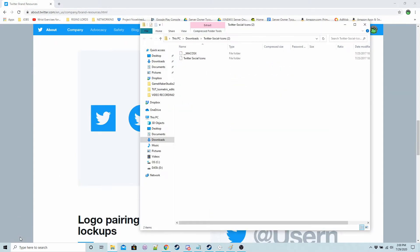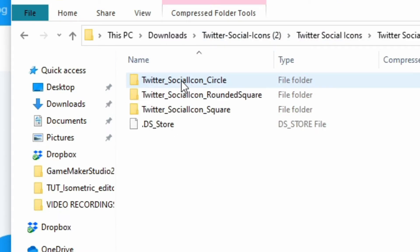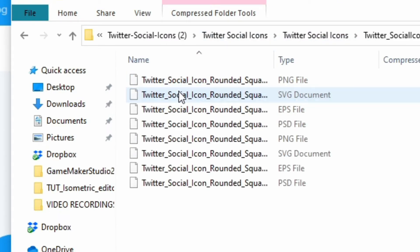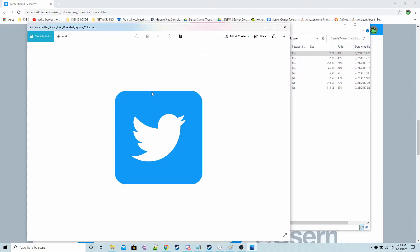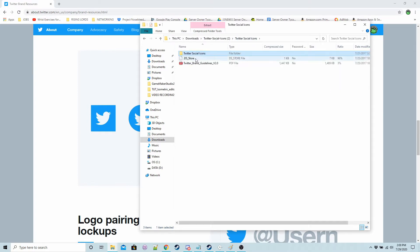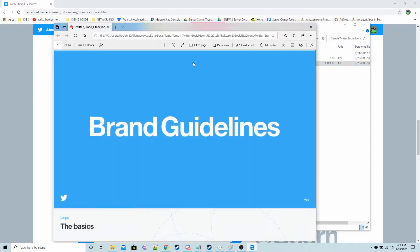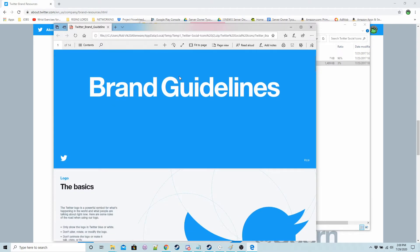And then inside the folder you've got the social icons so the one I used is this one I think rounded square like here and also it's worth reading the brand guidelines.